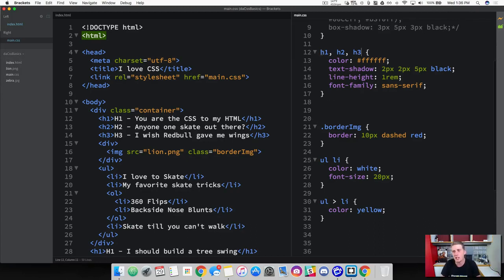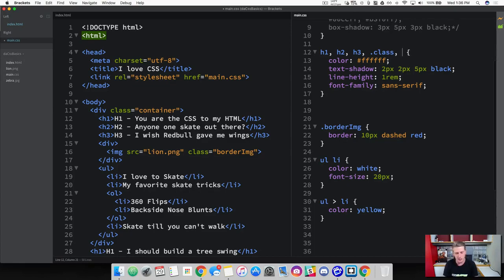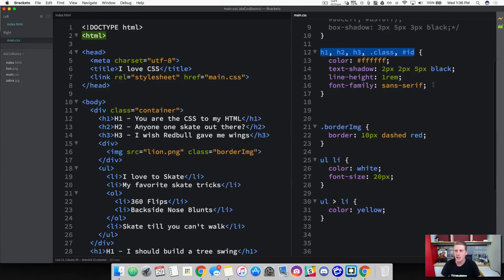Not only can we grab just element selectors — if you wanted to group a class in here, you could go ahead and throw a class in here if it has the same style rules. You can even add an ID. Just make sure every single one of these is separated by a comma, and you can literally add infinite elements, classes, and IDs inside of this and apply a standard style rule.